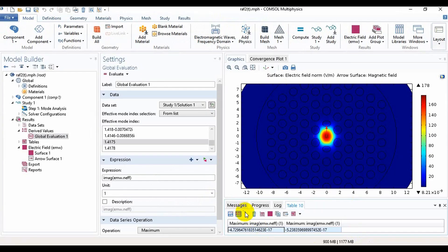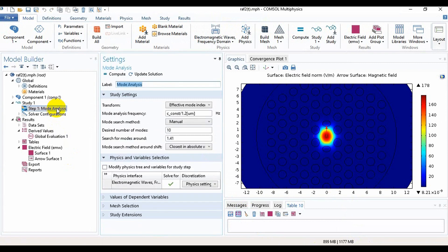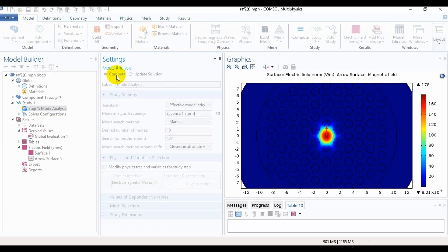Now we need to vary the lambda and make this lambda 1.3 micrometers and compute it. For computing this it will take some time and we need to wait for some moments.